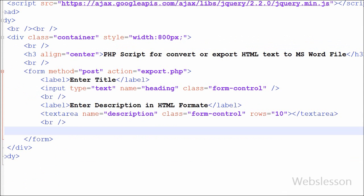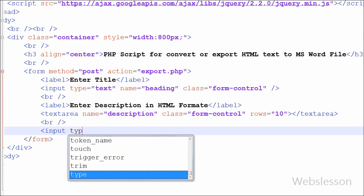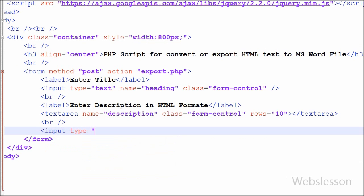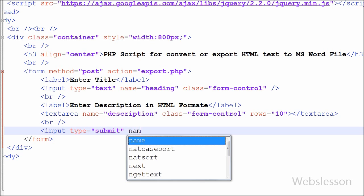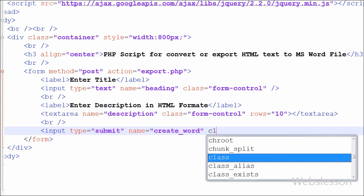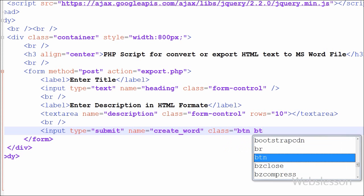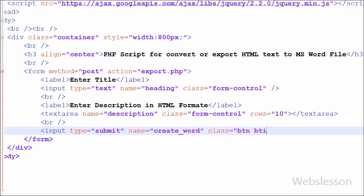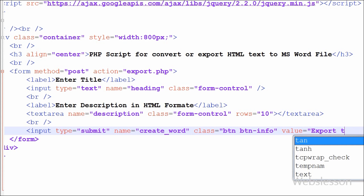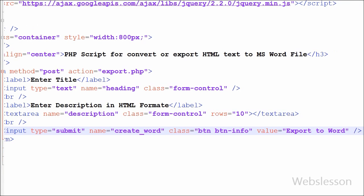And lastly we have to create one button for submitting form data to PHP script. For this I have written input type equal to submit, name equal to create word and value equal to export to word. When user clicks on this button then form data will be submitted using HTTP post method to export.php script and this script will execute and export HTML text to word file.